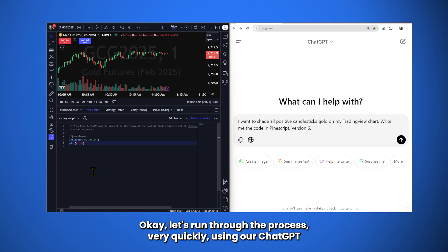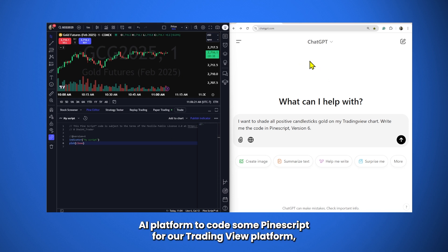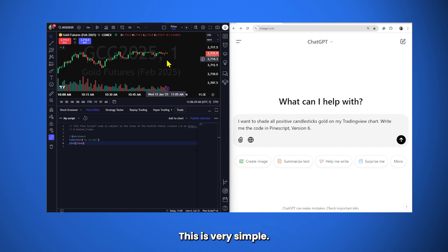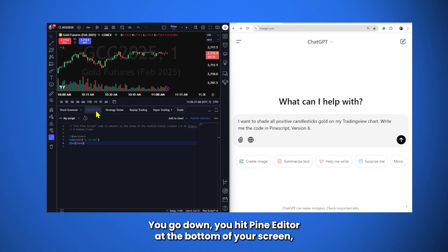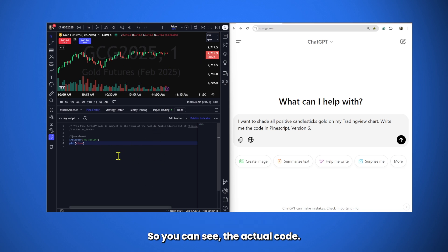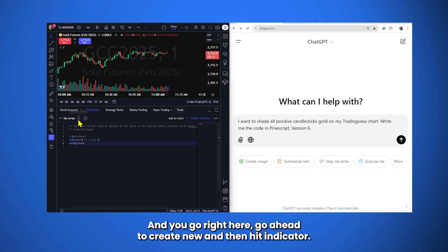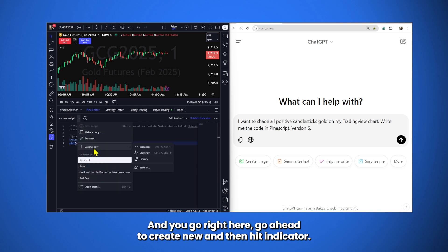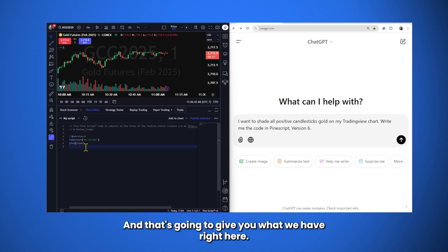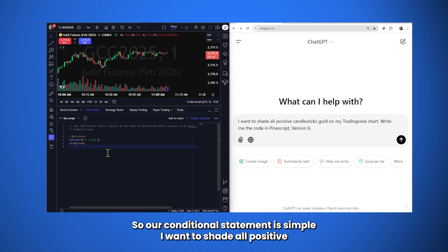Let's run through the process very quickly using our ChatGPT AI platform to code some PineScript for our TradingView platform. We'll be making an MT5 with meta quotes a little bit later on this year. This is very simple. You go down, hit Pine Editor at the bottom of your screen. You're going to go ahead and want to extend this so you can see the actual code. And you go right here. Go ahead to Create New and then hit Indicator. That's going to give you what we have right here.